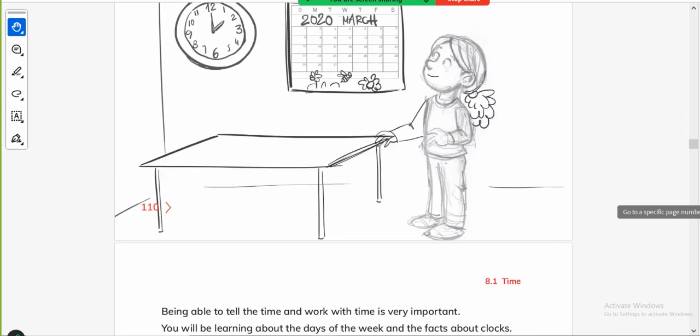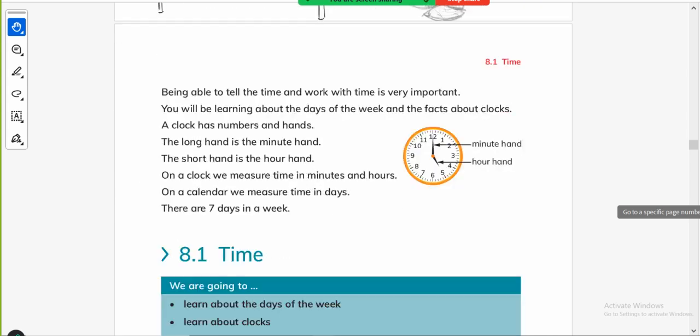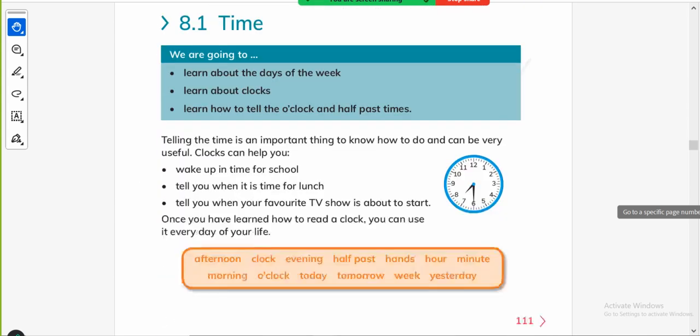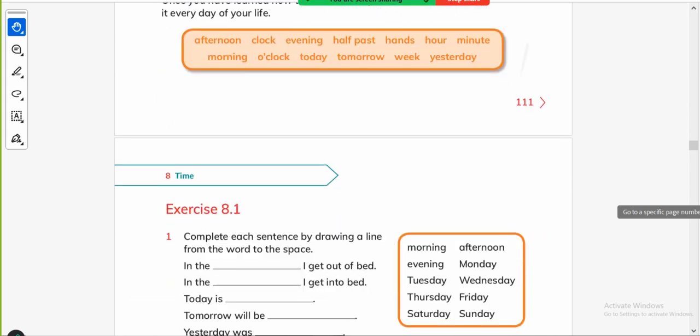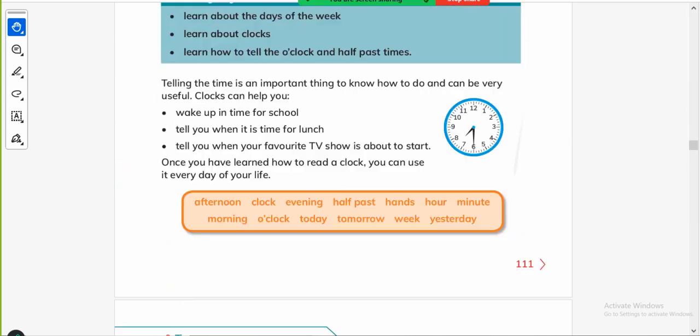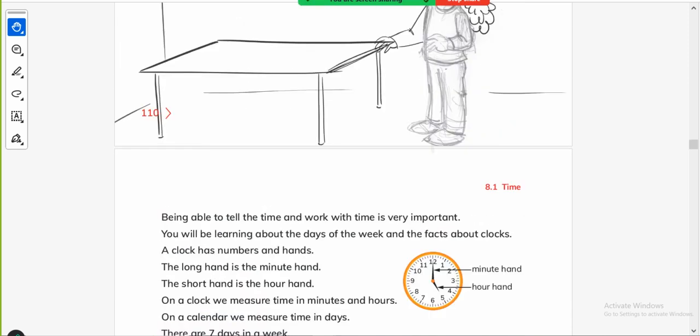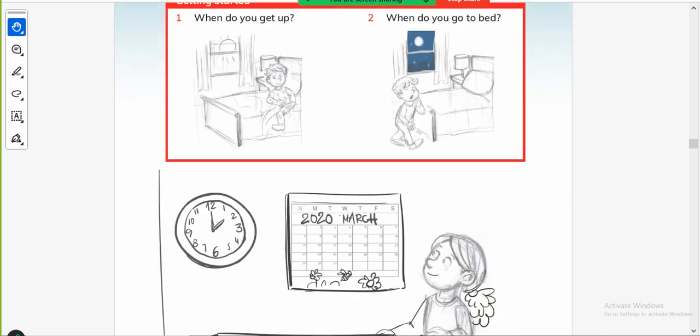And Inshallah, in my this video, I'll complete this unit and then in next video, we'll start the next unit.